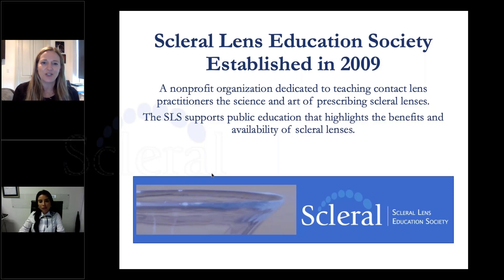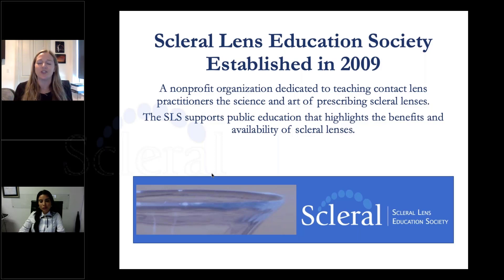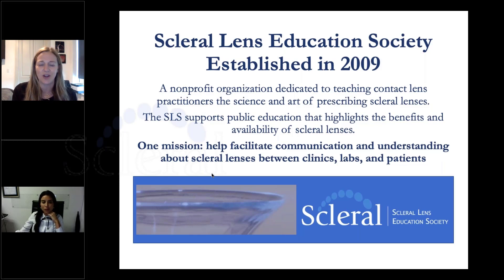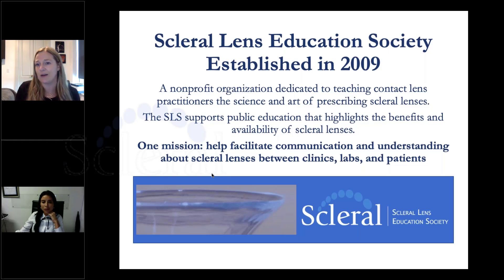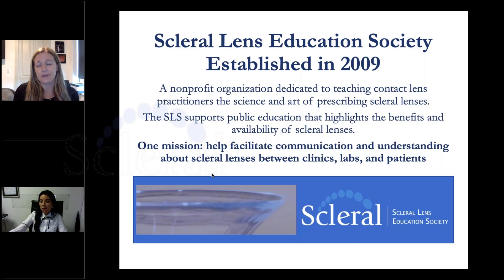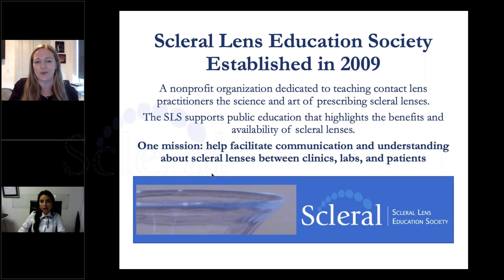What is the Scleral Lens Education Society? We're a nonprofit started in 2009, really dedicated to public education for scleral lenses. One of our missions is to help facilitate communication and understanding about scleral contacts and lenses between clinics, labs, and patients. We really think it's important that we're all on the same page, so part of our mission is to help get everybody up to speed with the official terminology used.